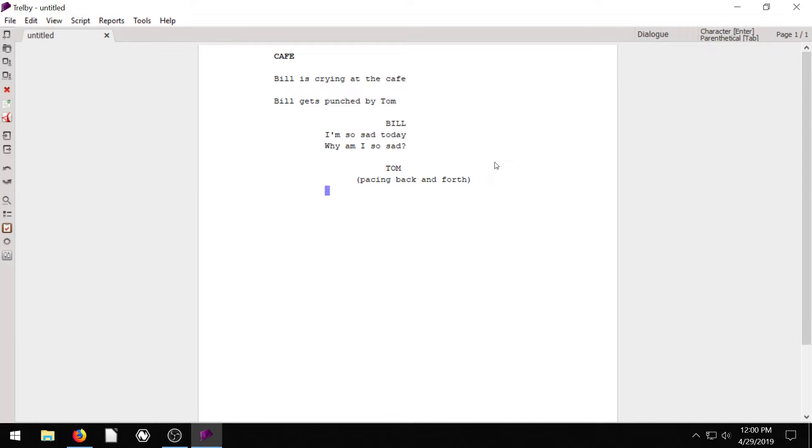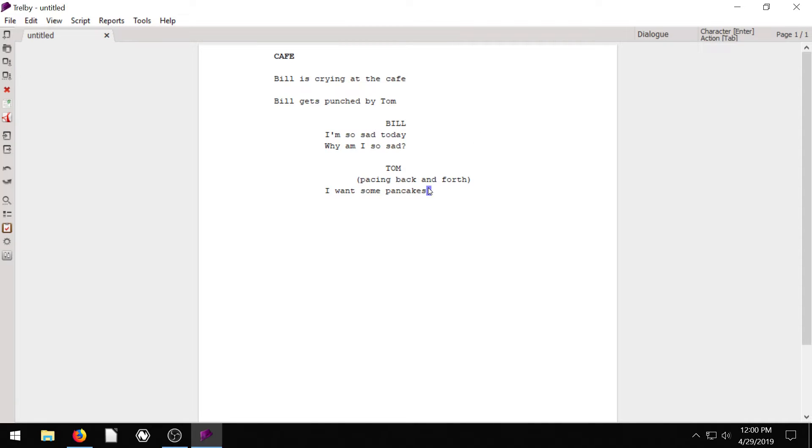But for the dialogue, he'll say, what can he say? I don't know. Tom, I want some pancakes. So he's saying he wants pancakes. Now if we hit enter, it'll prompt us for another character. If we hit tab, it'll take us to the action.